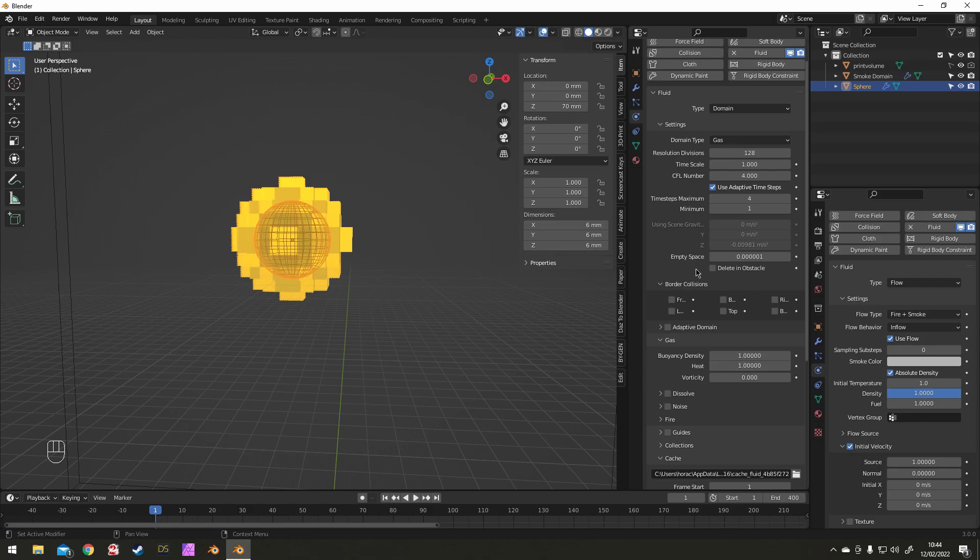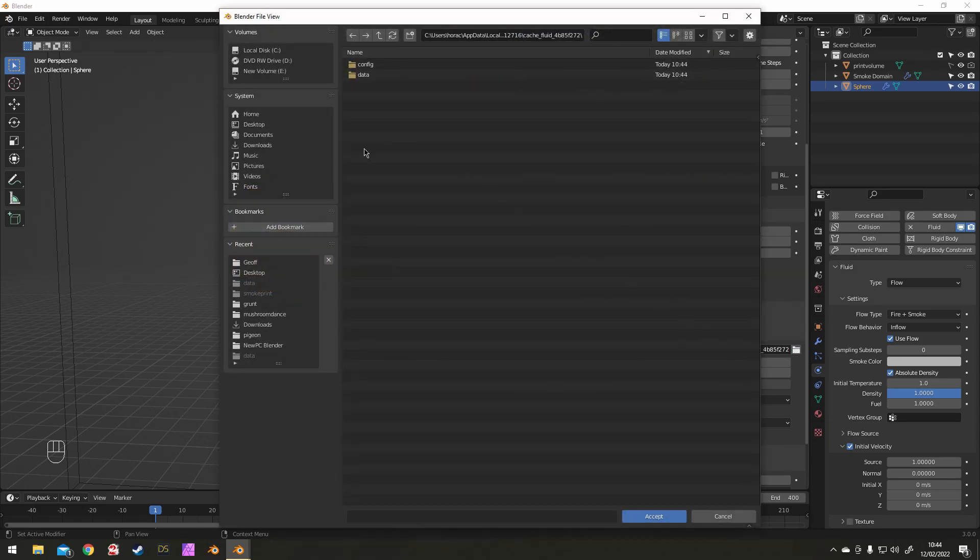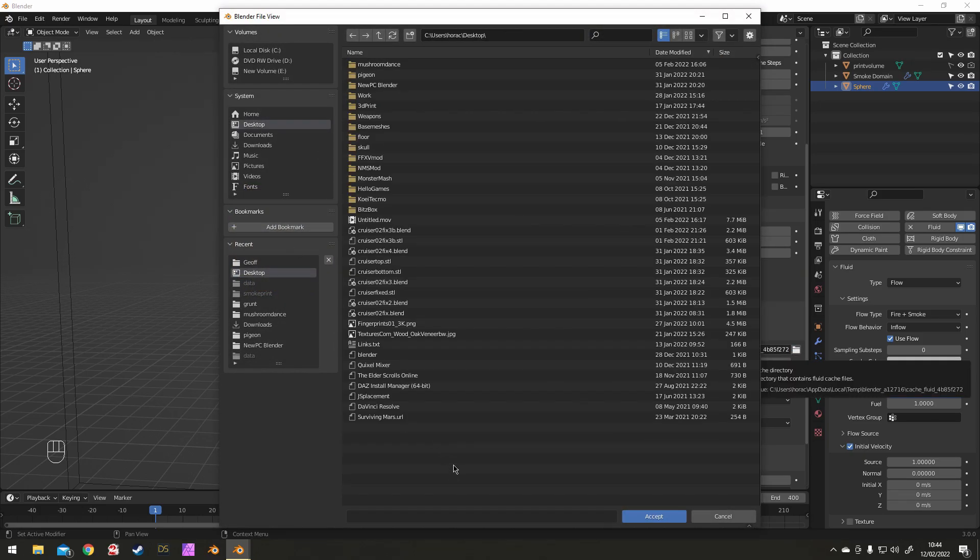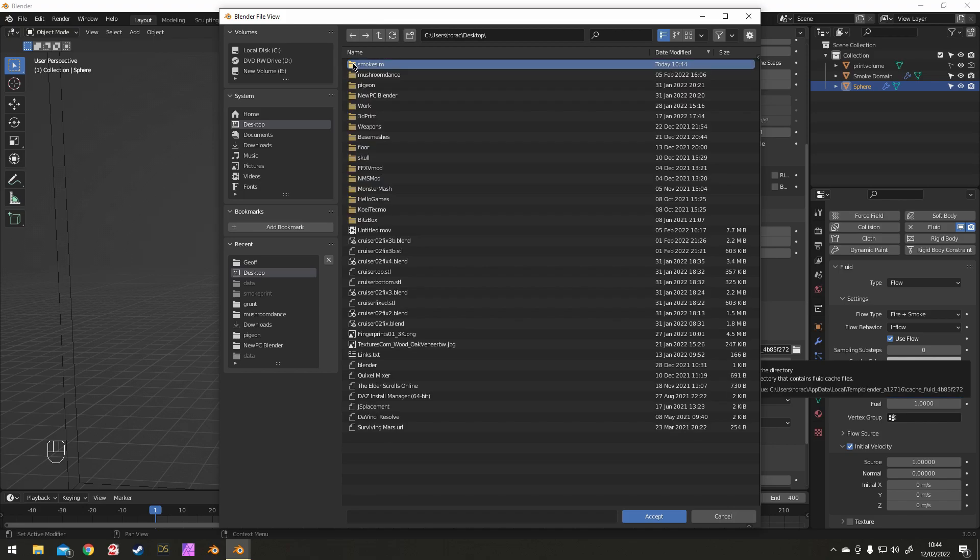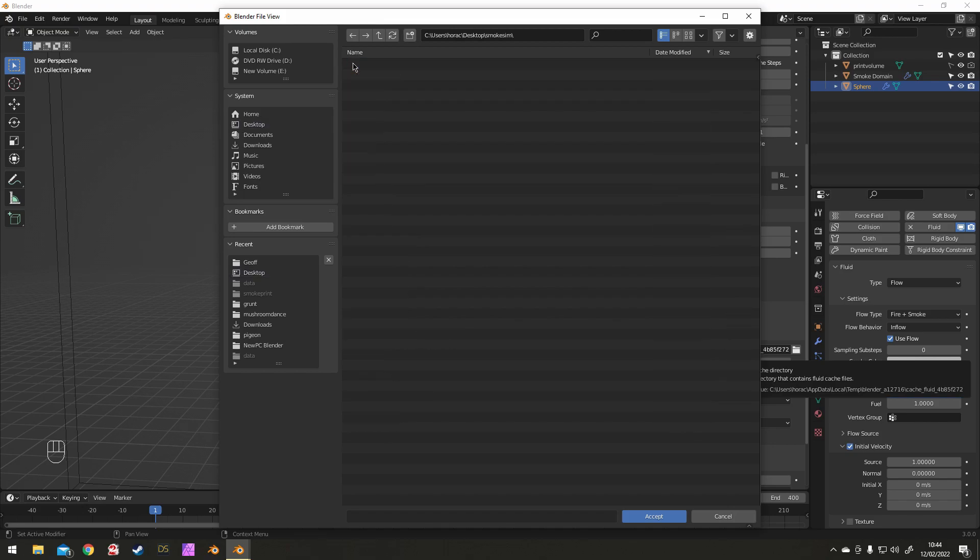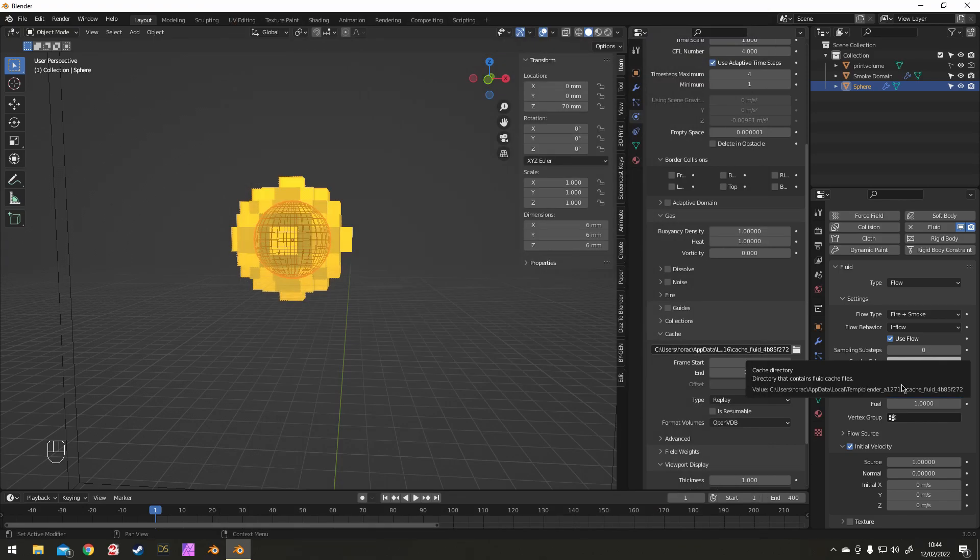But feel free to have a good play with them. The next thing I want to do is change the cache location. I want this to be somewhere where I can easily find it because I'm going to need it later. So for this I just make an extra file on the desktop and make sure the format is in OpenVDB.